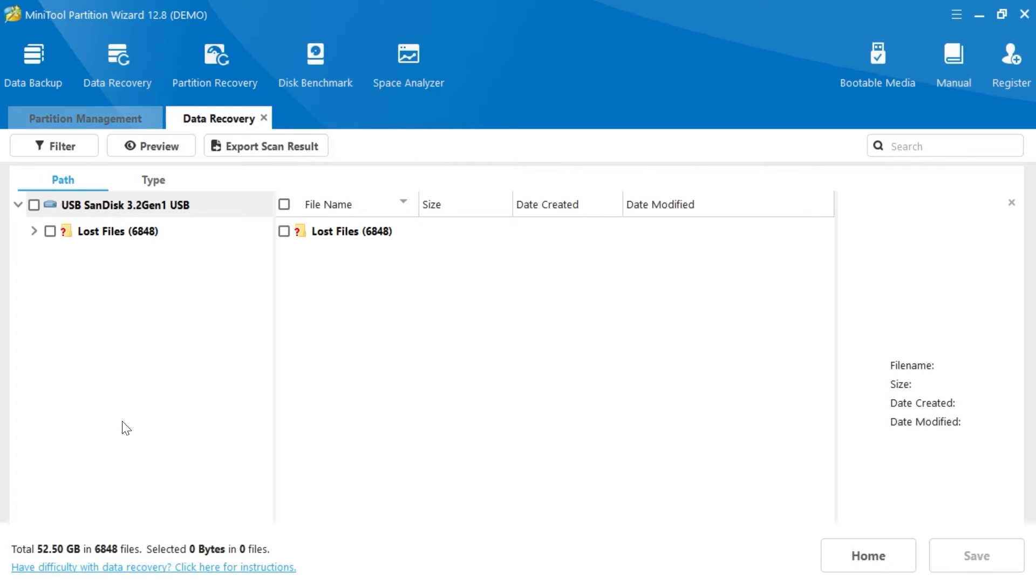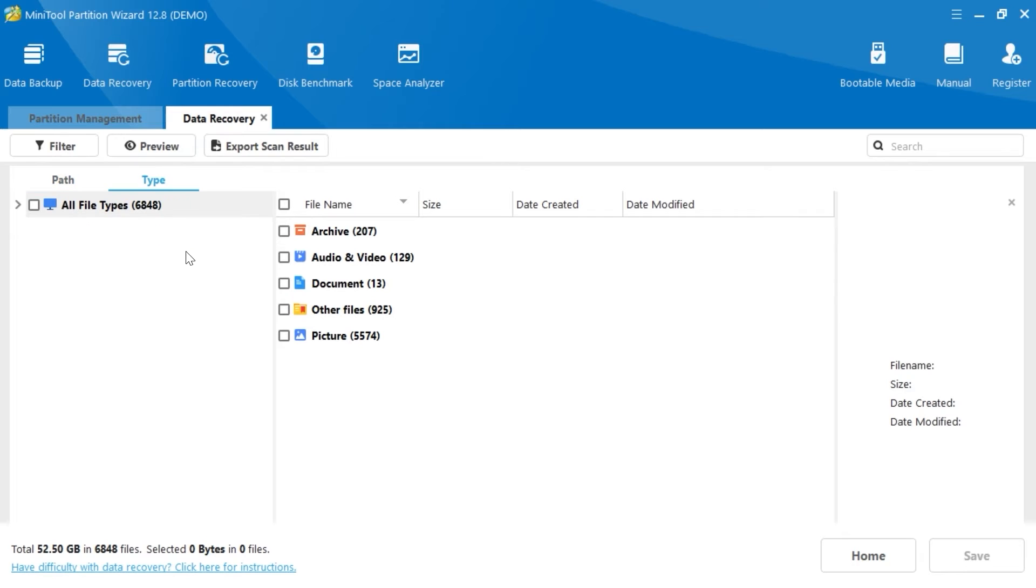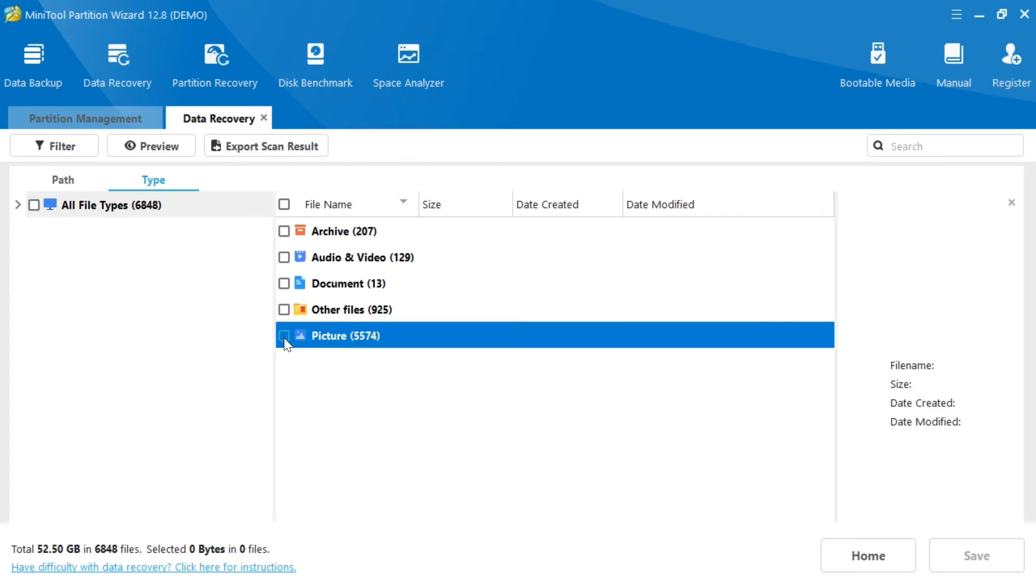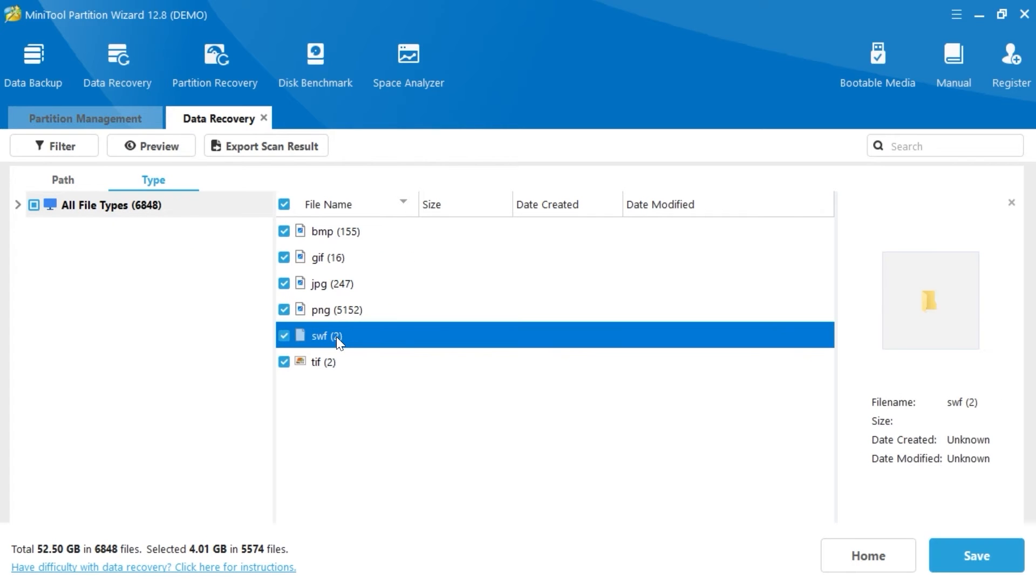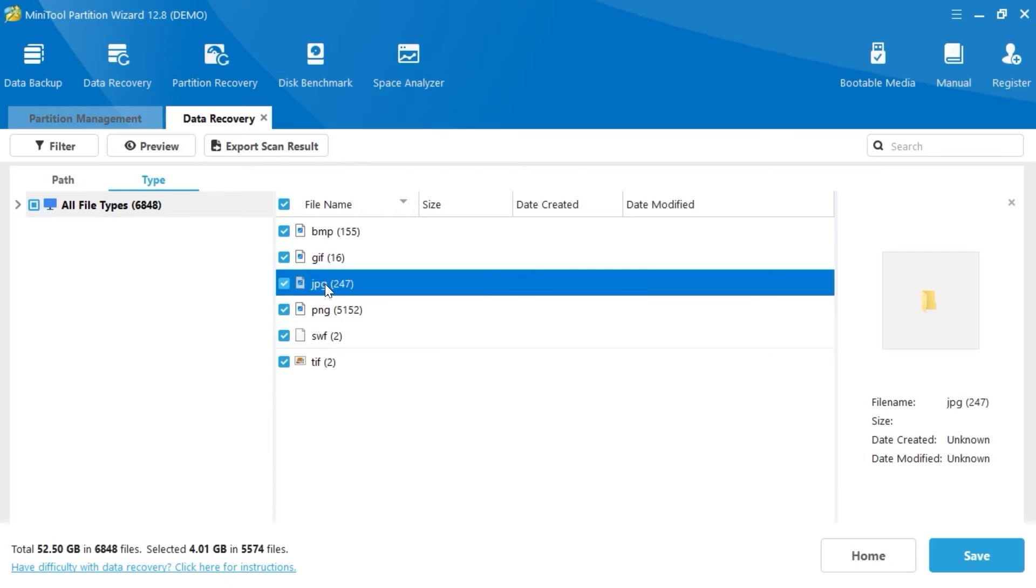But to make it easier to find our photos, we can click on Type, then navigate to Pictures. Click on it. It will be much easier to find them if you know the format of the photos. For example, I will click on JPG.